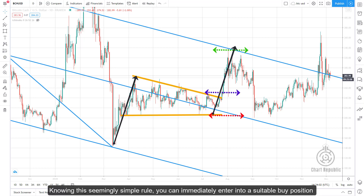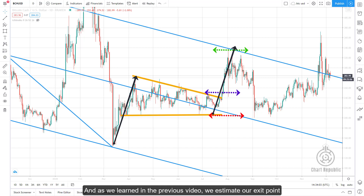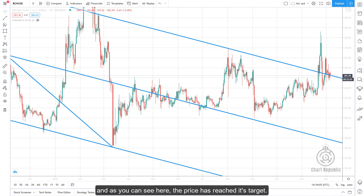Knowing this rule, you can immediately enter a buy position after price breaks the upper side of the triangle, place your stop loss below the base of the triangle, and — as learned in the previous video — estimate your exit point using the pitchfork. As you can see, the price has reached its target.